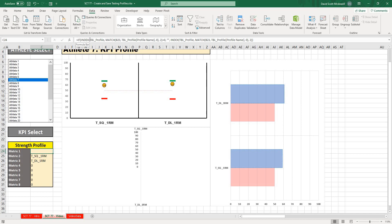All I did there was just wrap that in a formula. I just said if the index formula equals zero, then just show nothing, which is signified by two quotations. Then if it shows something, then I want to index the whole thing. So that's just a quick way to create your dashboard.